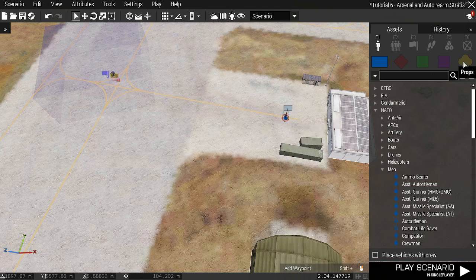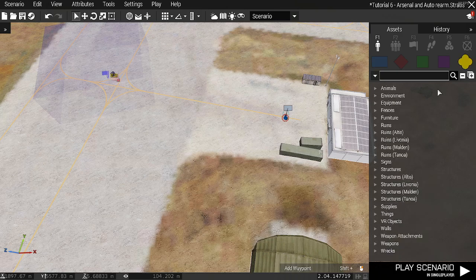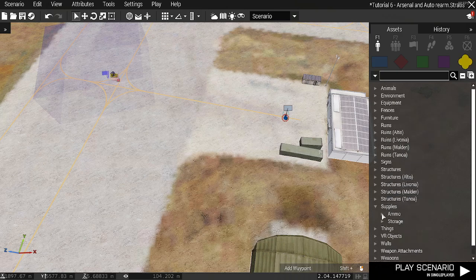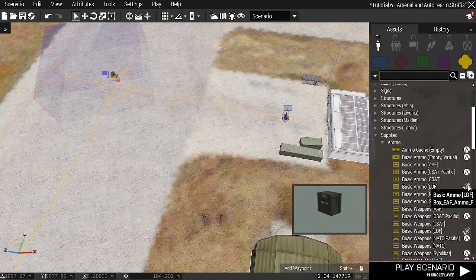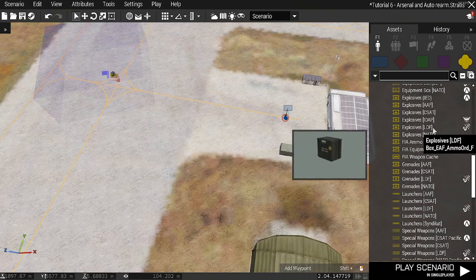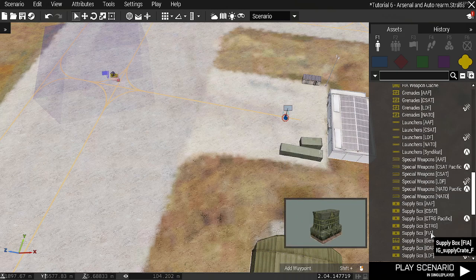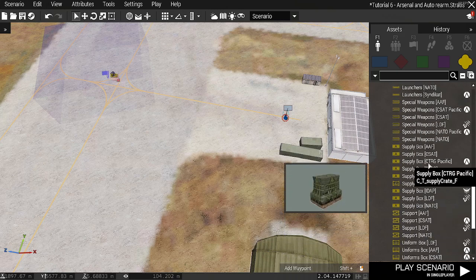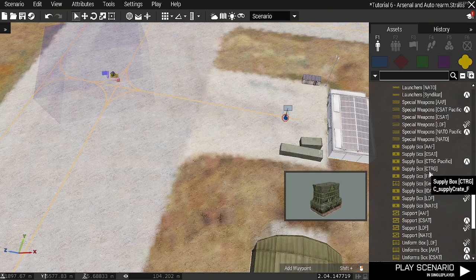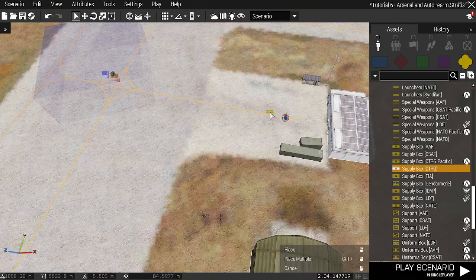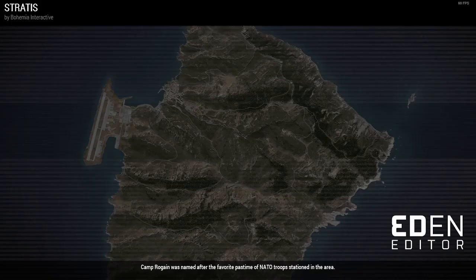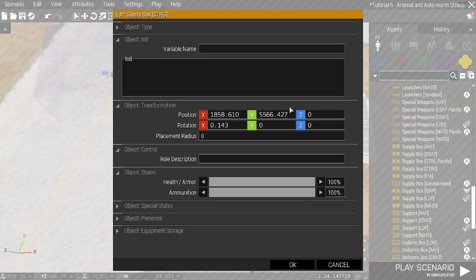Next thing I'm going to do is I'm going to place down an armor box. It doesn't matter what you want to use. I'm just going to use a supply box because it makes sense. So I'm going to open this.